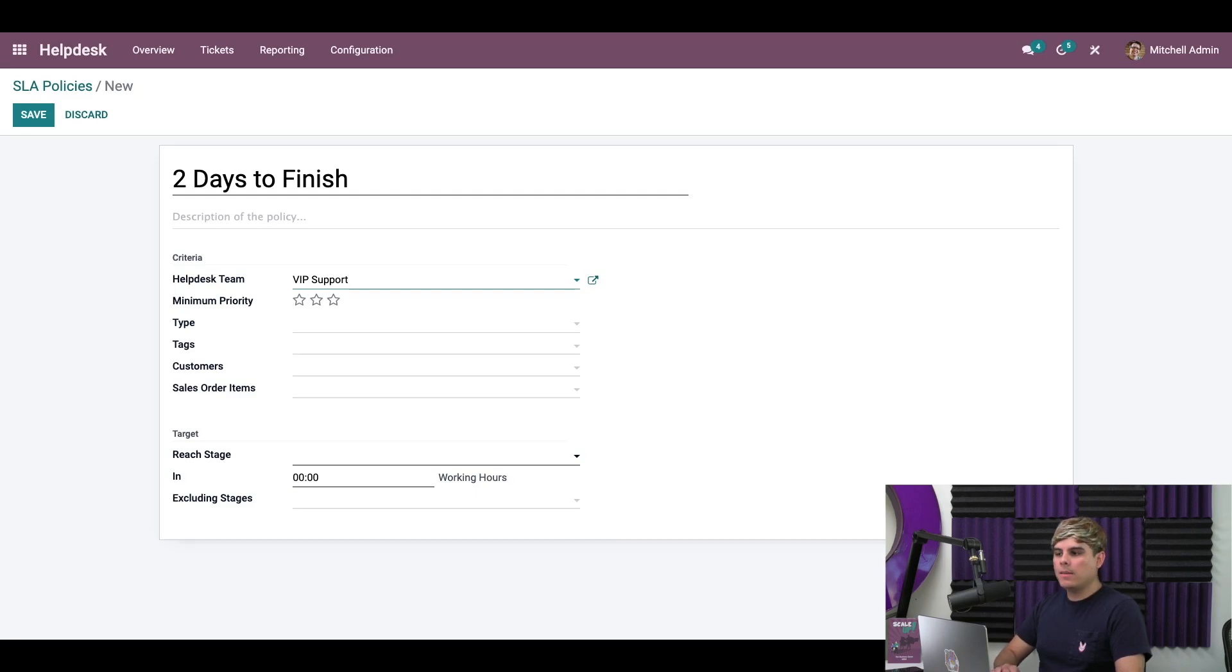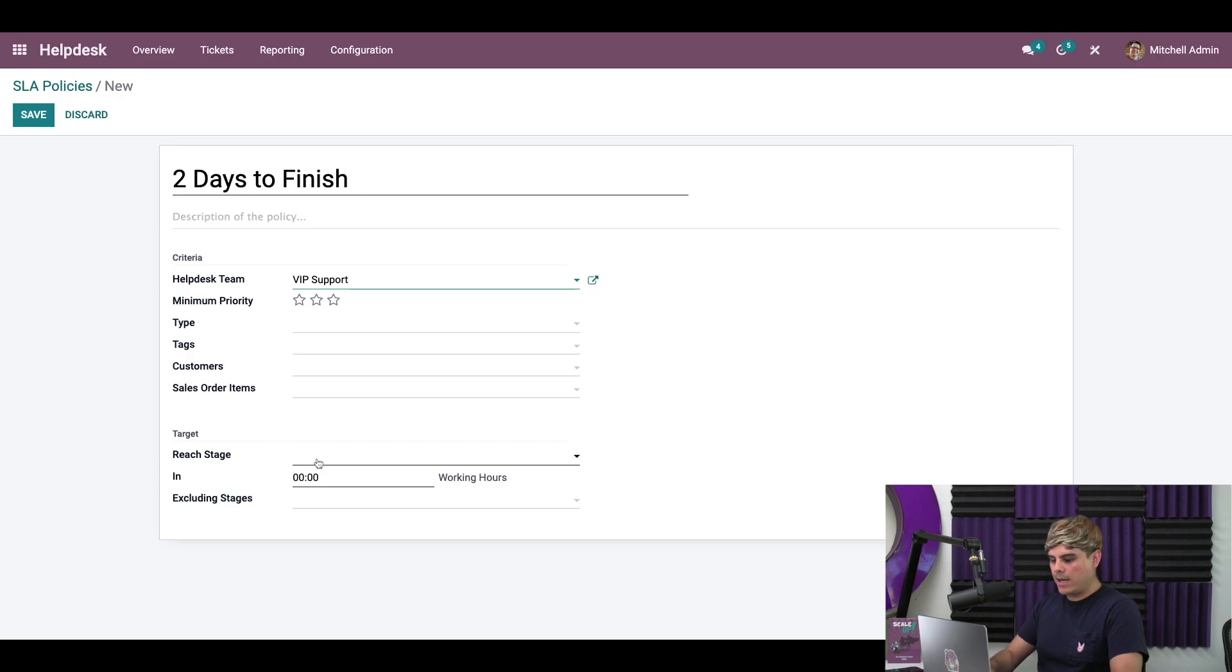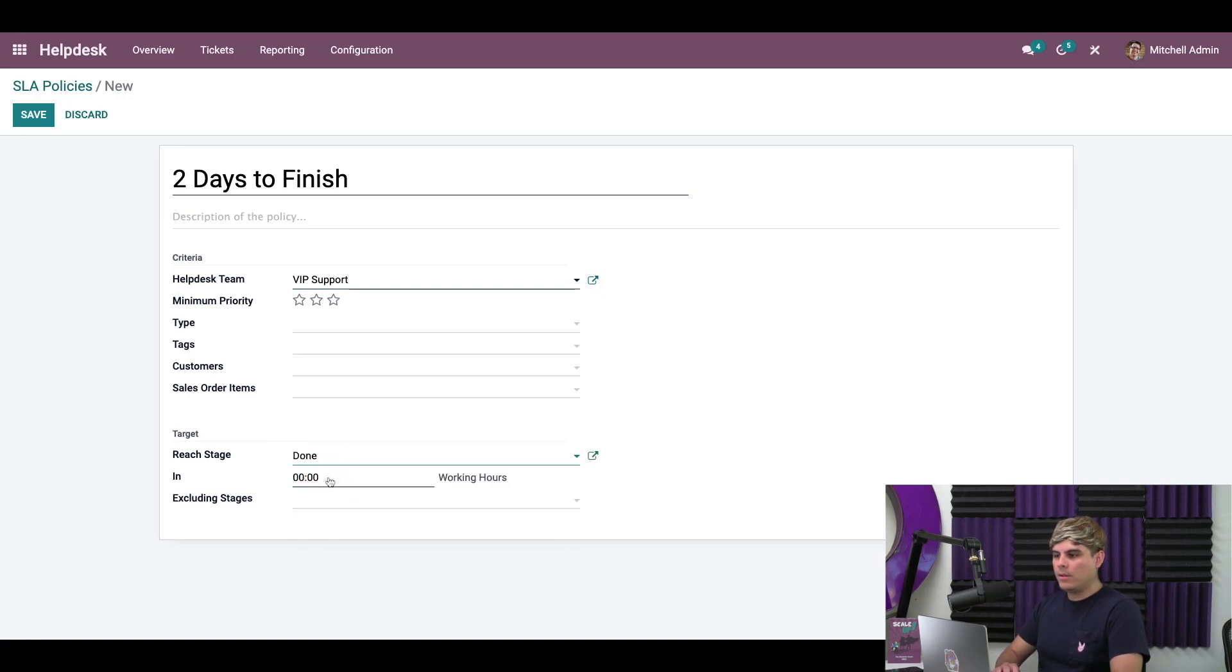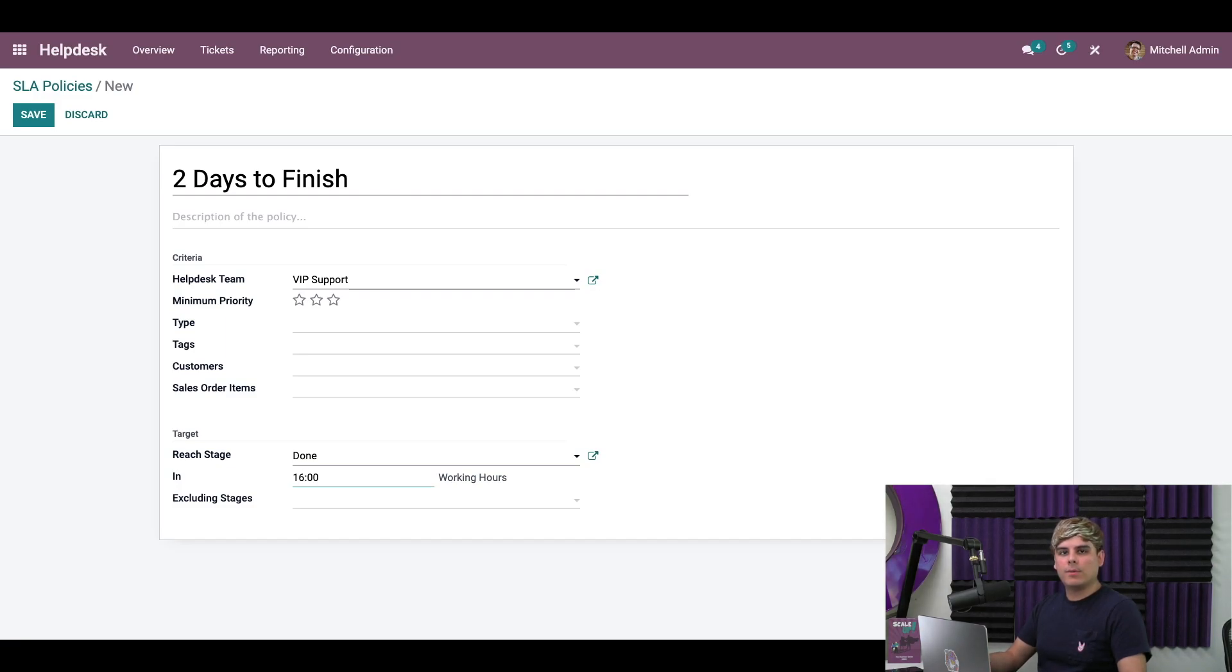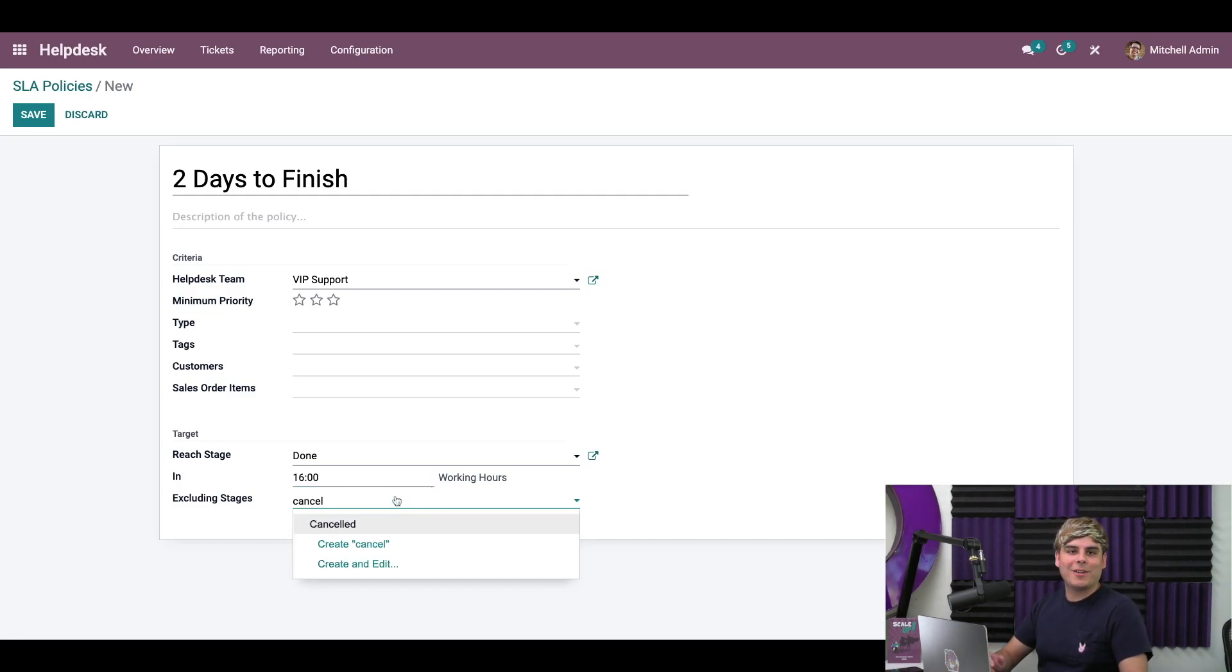Now, in the next section over here titled target, we can select certain things such as the stage that we want, you know, this ticket to be completed at. And in our case, it is the done stage. And we want this to be done within 16 working hours. Now, since one workday is eight hours in a standard 40 hour work week, two days would be 16 hours. I'll exclude the canceled stage as well, so that Odoo doesn't apply this to tickets that are canceled.